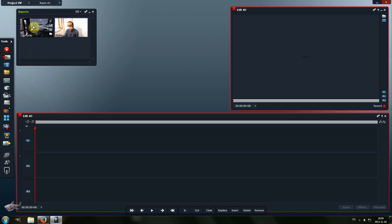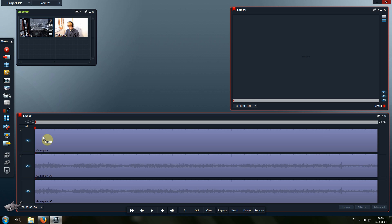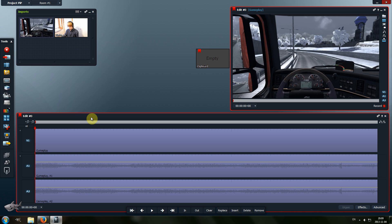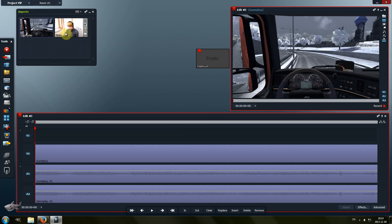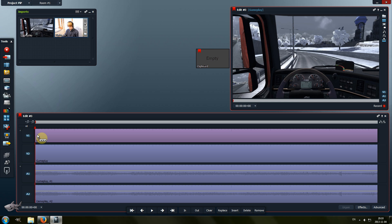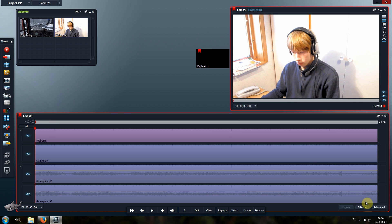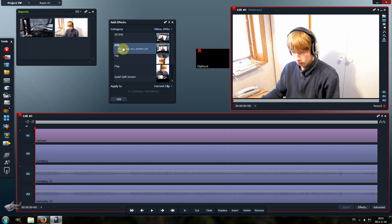First, take the video and place it on the timeline. Click on an empty space, then click on the edge and select Add Tracks. Click on Video and select one track if you have one camera — that's what I'm going to do in this example. Set the location to before V1 so that it's above the video, then click Add. Take the footage from the webcam and drag it to V1. Now go to the effects and choose DVE.